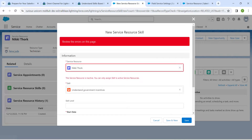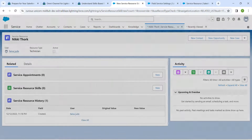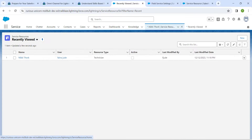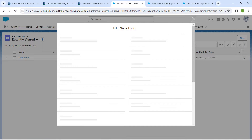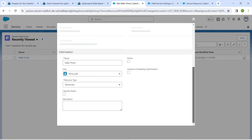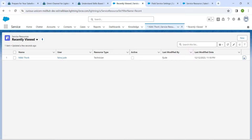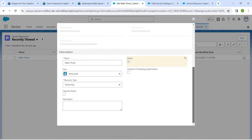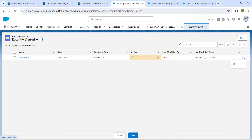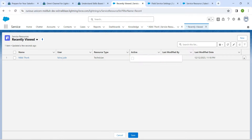We need to activate this resource as well. Click on the dropdown followed by 'Edit'. Scroll down and find the 'Active' checkbox and click it. If it's not working through the dropdown, you can click the pencil icon to directly check the Active checkbox, then click Save. The user will become active again.